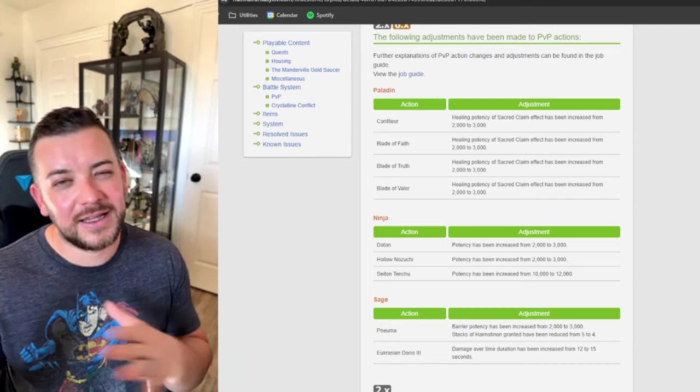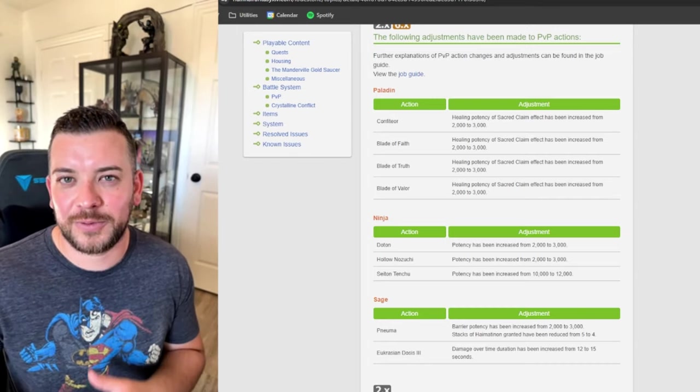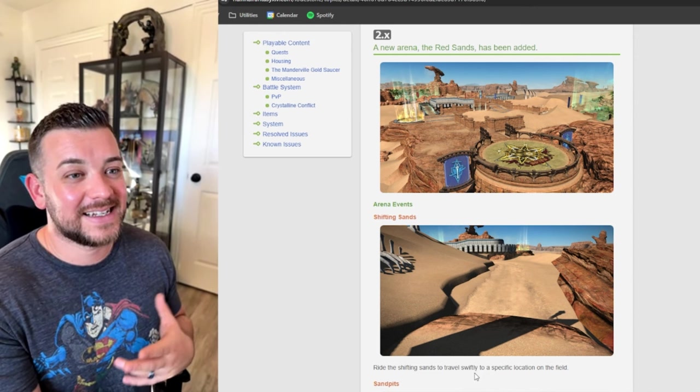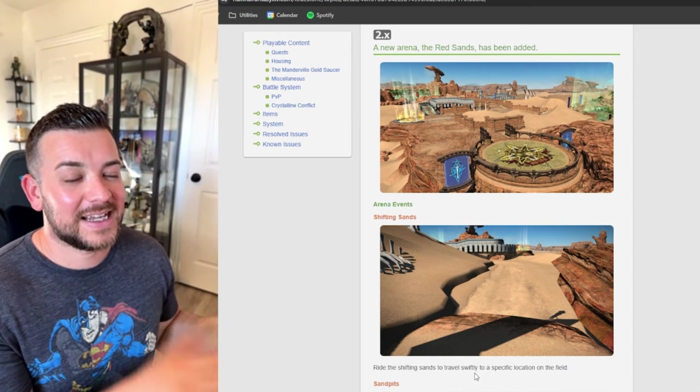We have a new arena. The new arena looks amazing, kind of a sand thing.